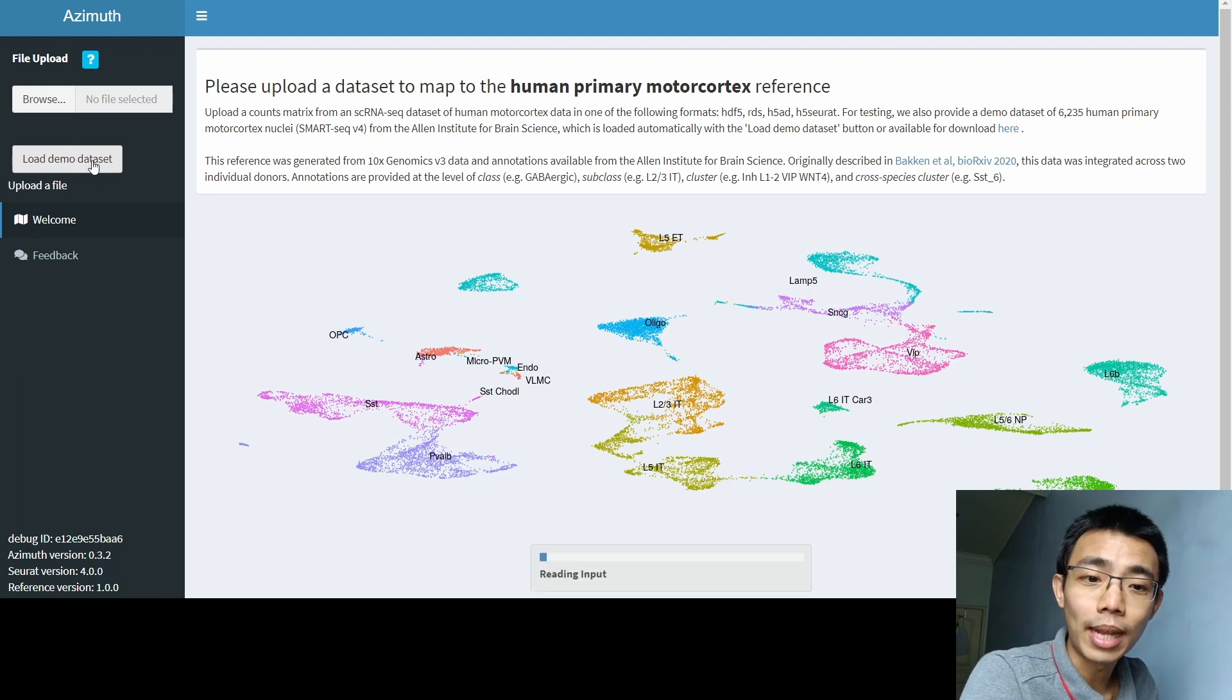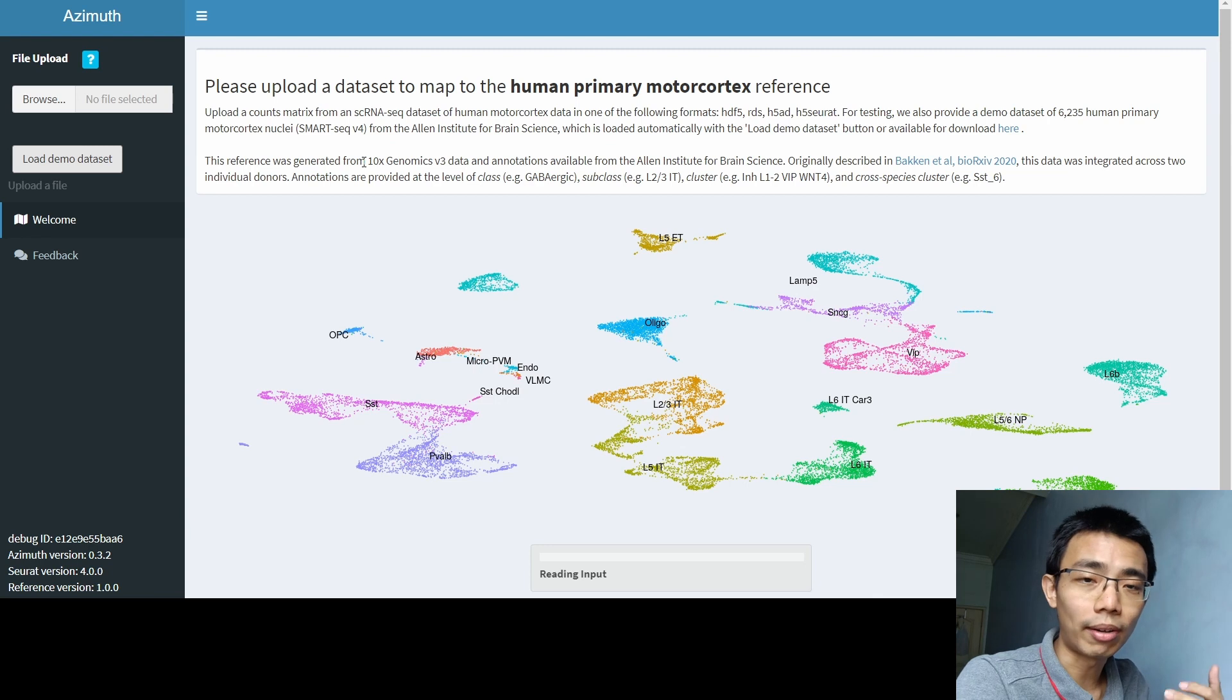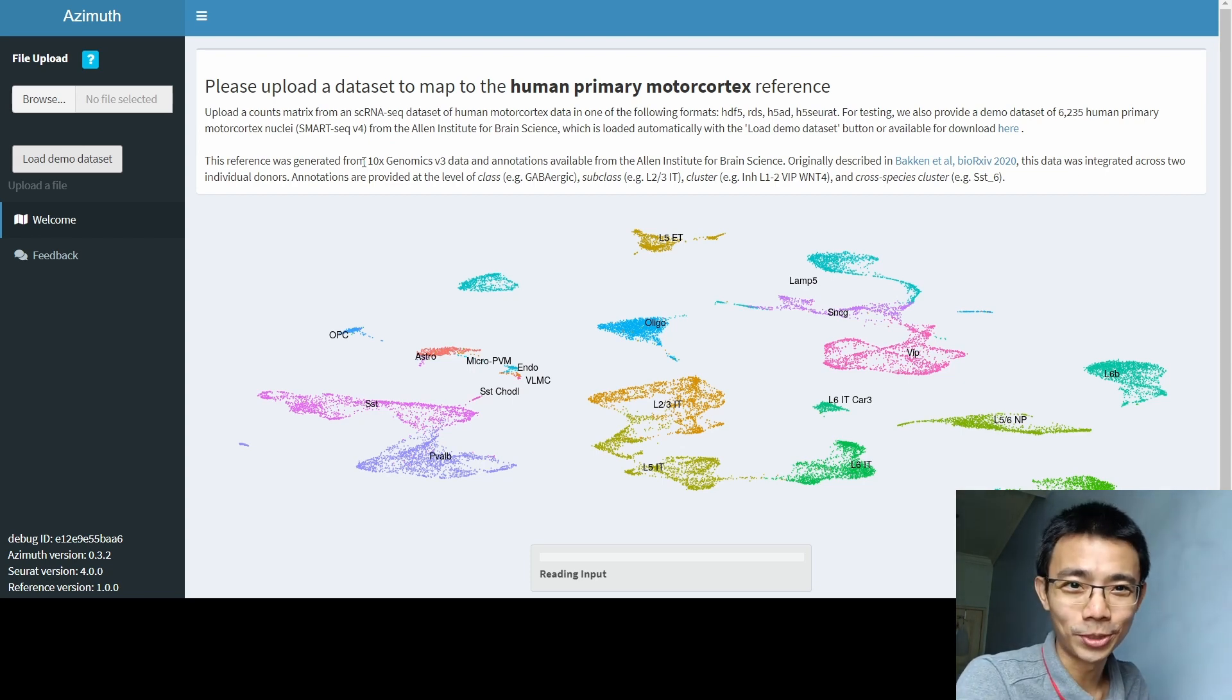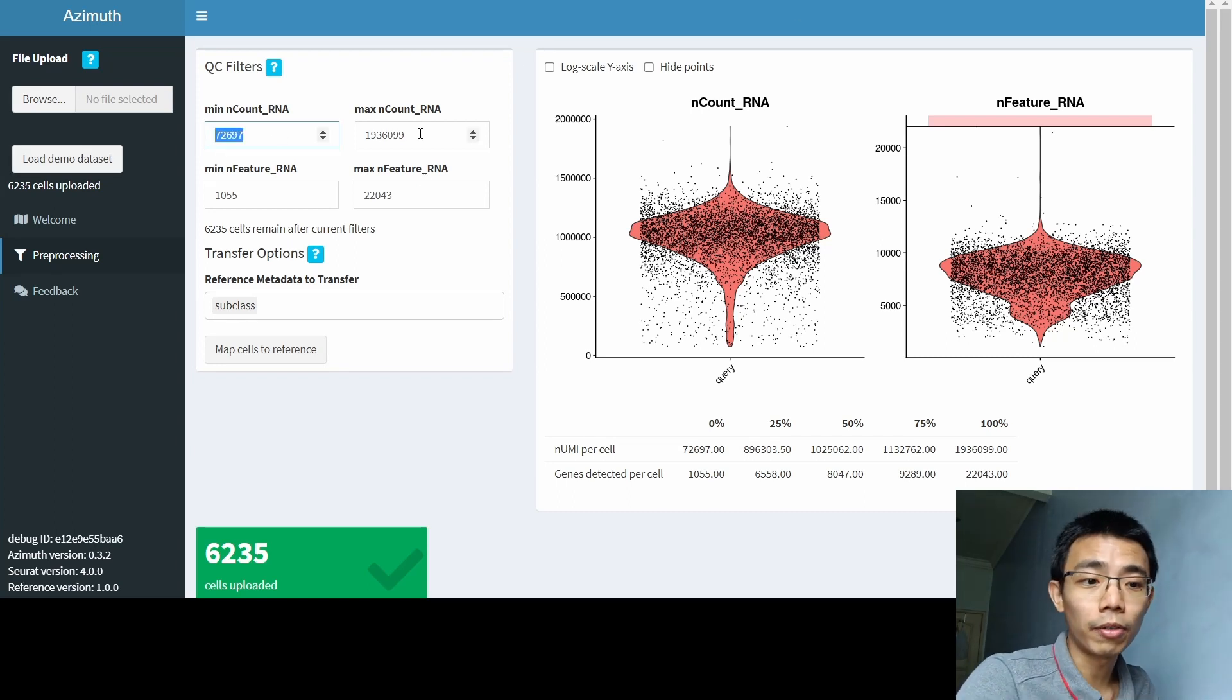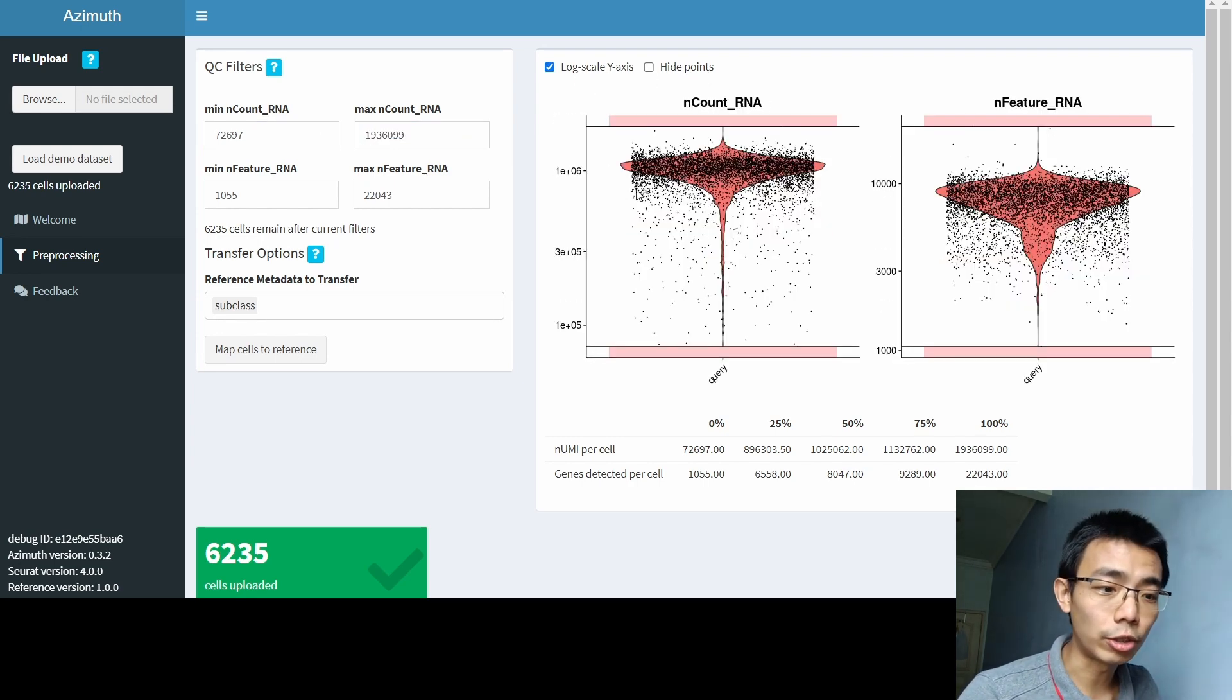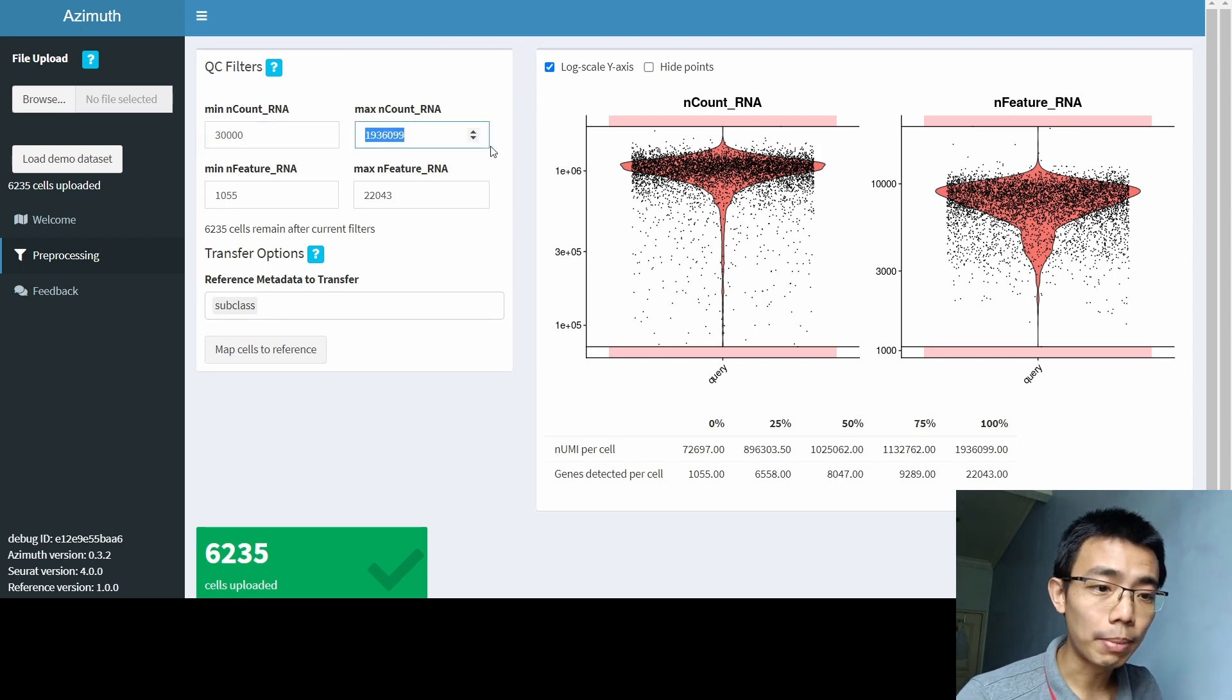But for now, I'm going to load a demo dataset to actually just get it to run. And again, because you're not running on your own computer, it might take some time. And if you are uploading a big file, it might actually take more time again for you to do so. Once the upload finished, you'll be greeted with something like that, where you can actually adjust the minimum count and maximum count of the nRNA. I usually go for the log scale y-axis and then adjust based on that, based on the violin curve.